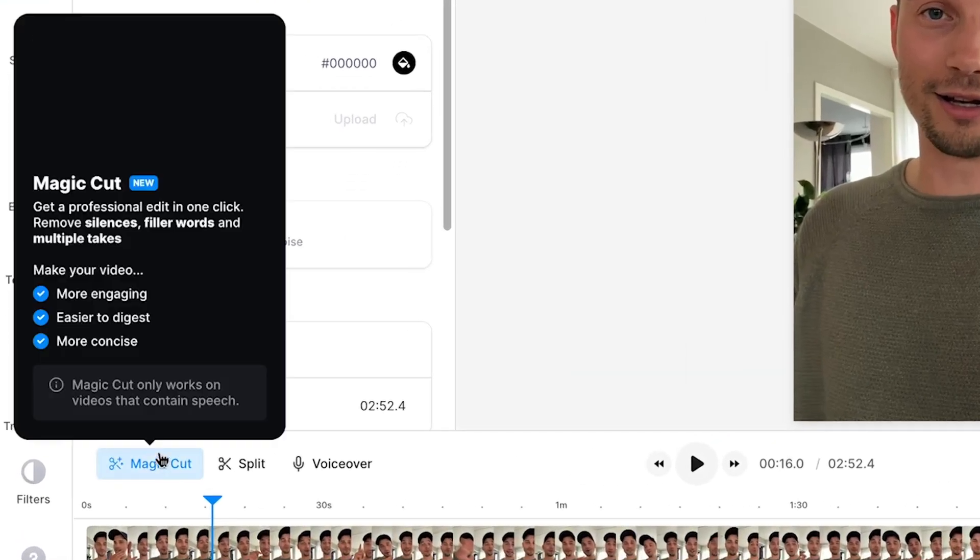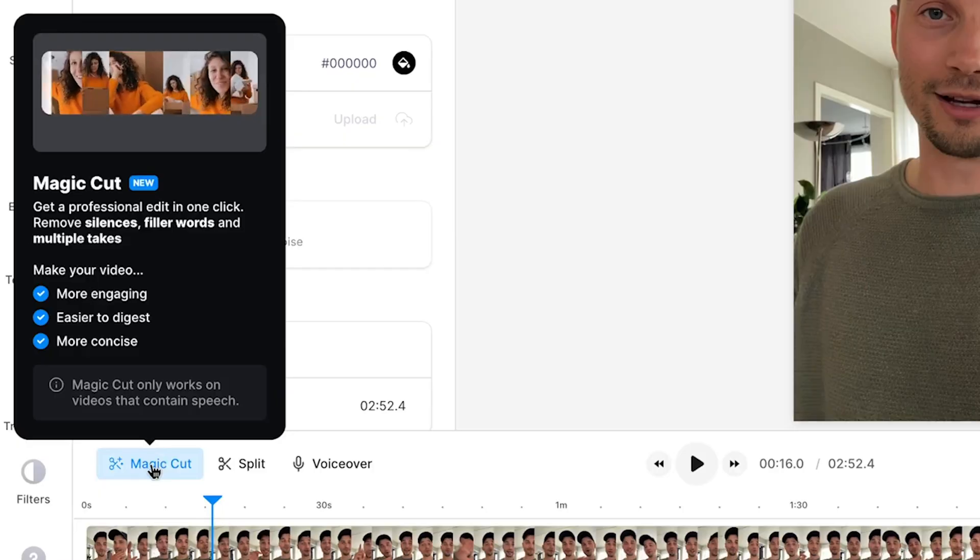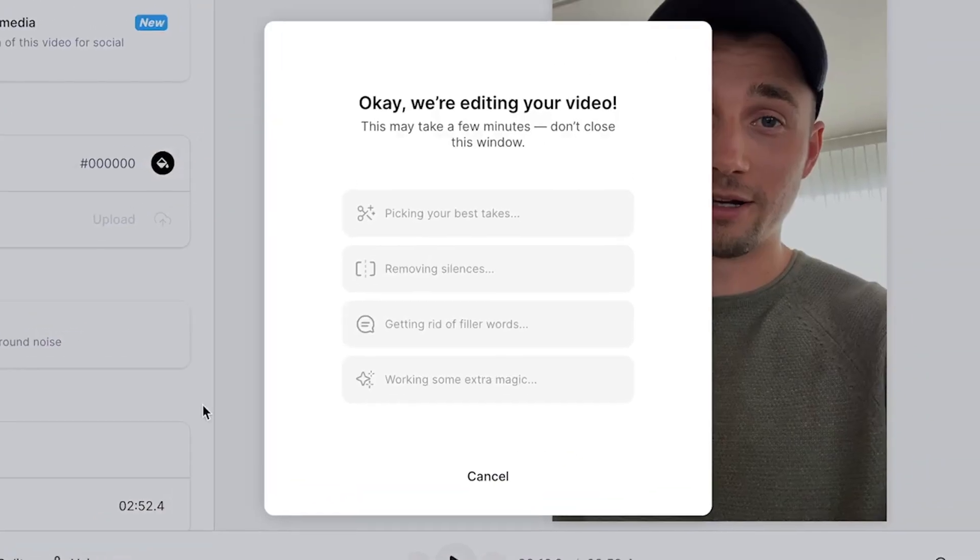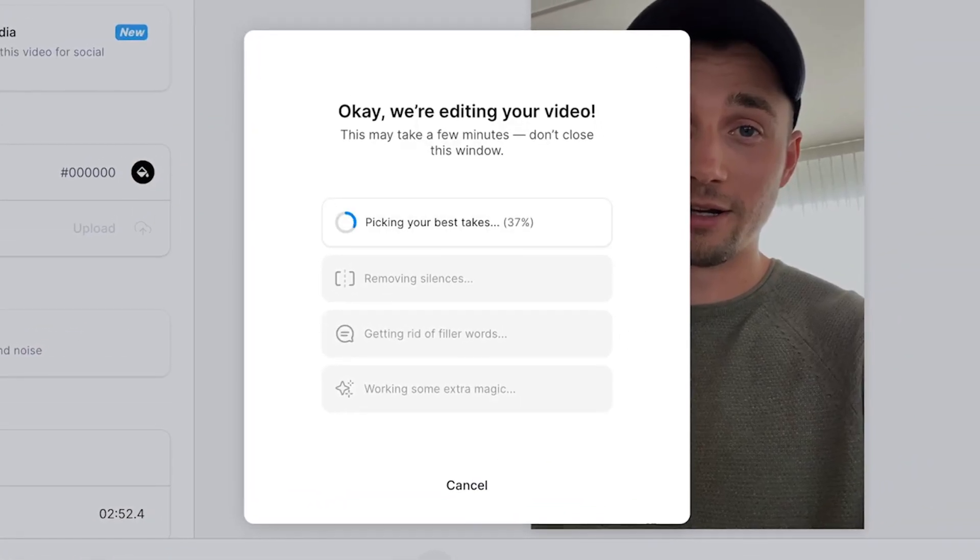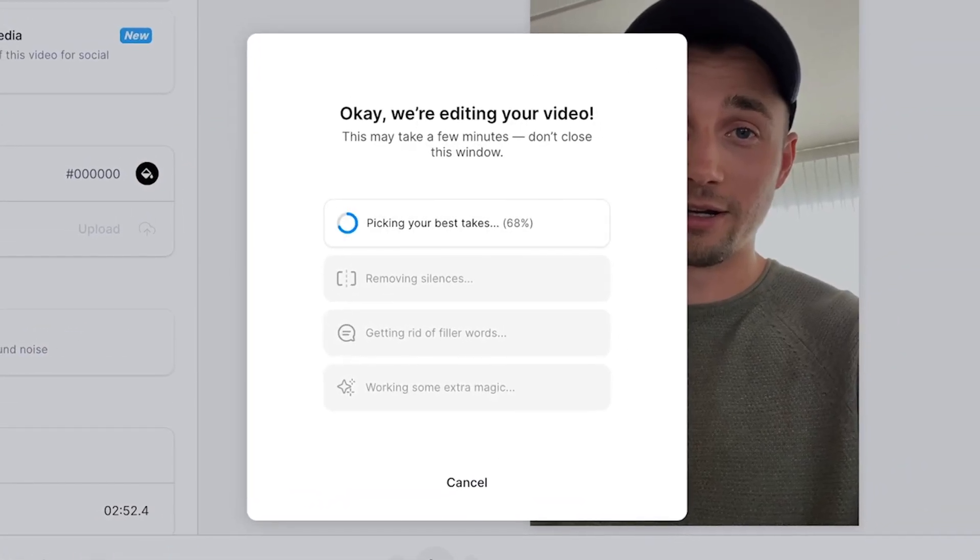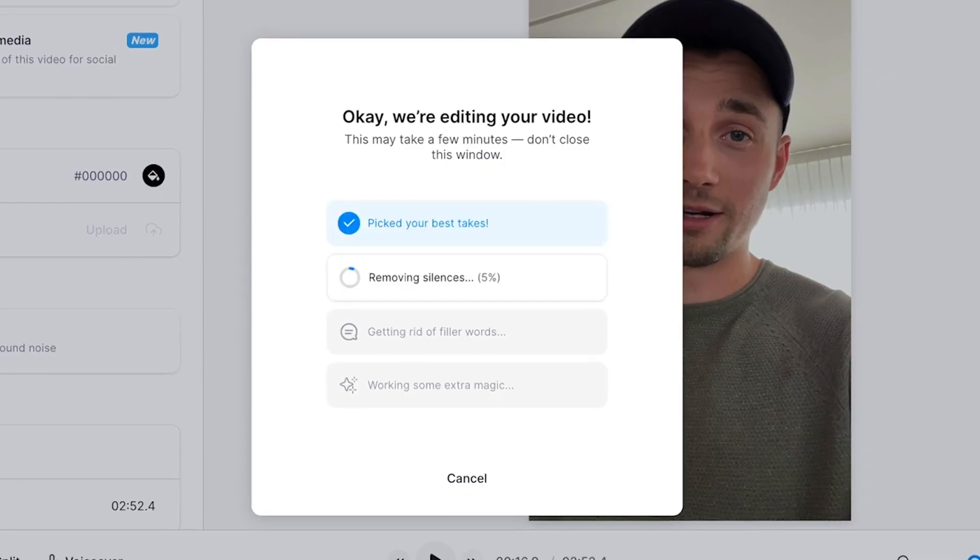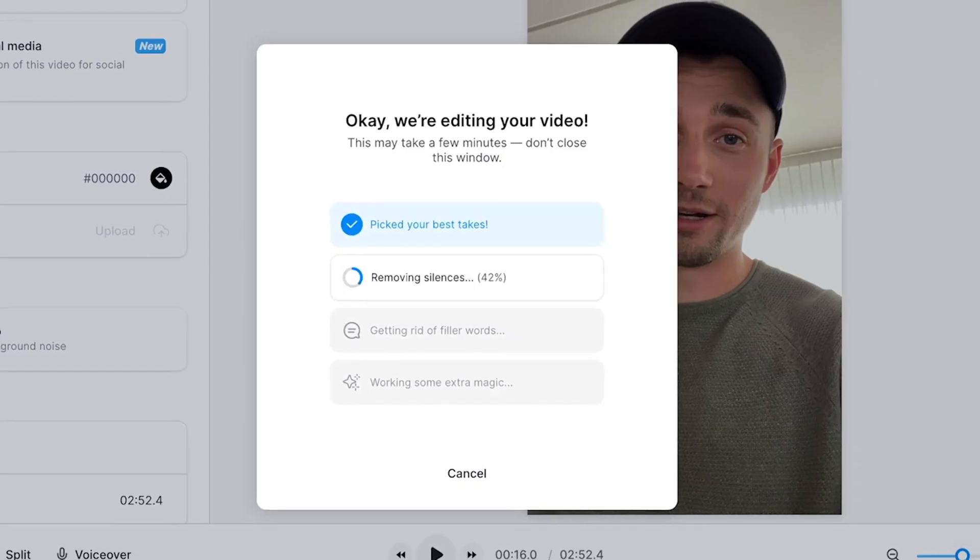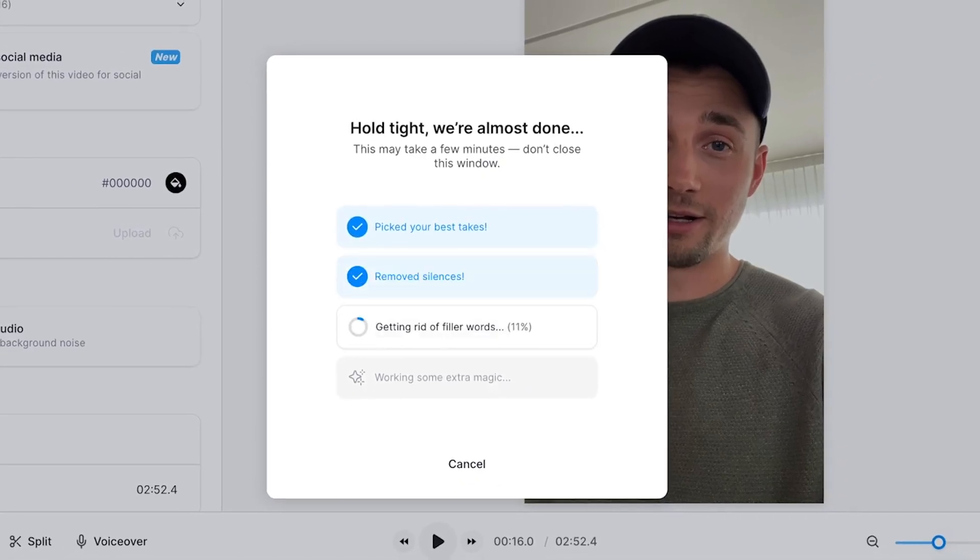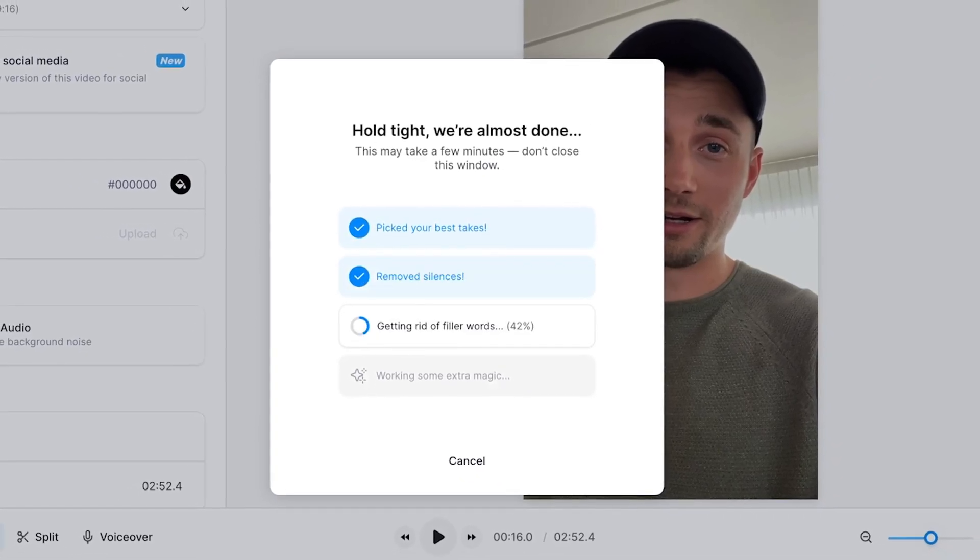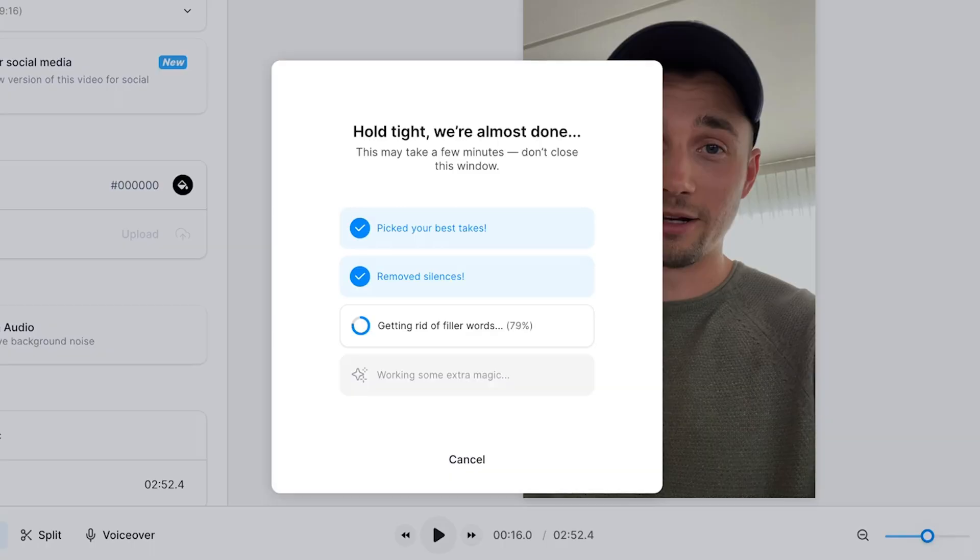So all you need to do is head over to the bottom timeline and click on the Magic Cut button. Now the AI tool will automatically edit your YouTube Short and remove all the unnecessary parts of your recording while keeping all the best parts you already had in mind.